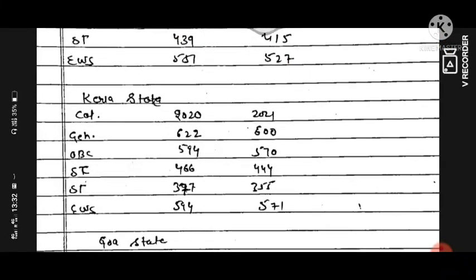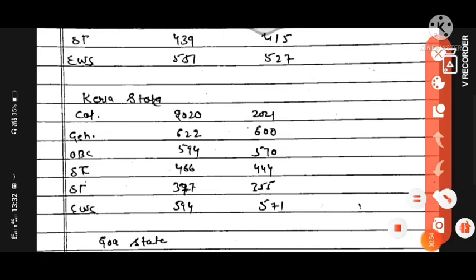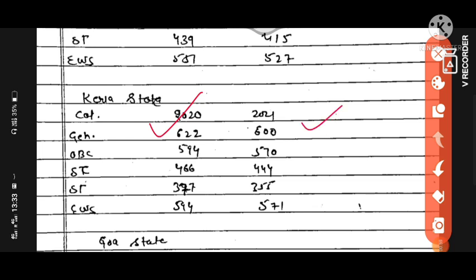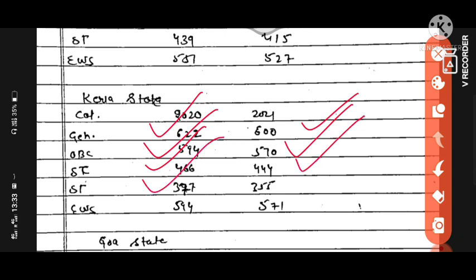Next state is Kerala. General category in 2020 was 622, will be expected 600 in 2021. OBC 594 in 2020, 570 in 2021. SC category in 2020 was 466, in 2021 expected 444. ST category 377 in 2020, 355 in 2021. And EWS category 594 in 2020, will be expected 571 in 2021.